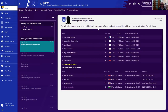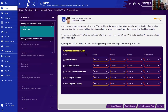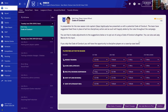Homegrown players update — the following players have now qualified as homegrown after spending three years either with our club or with English clubs, giving us a whole list of people. There are also upcoming status changes for another list of players. Code of conduct: Captain Azpilicueta has presented a potential code of conduct in preparation for the new season. The team has suggested fixed fines in place of ad hoc disciplinary action and will happily abide by the rules. You're free to make adjustments or opt out, and you can also ask Jody Morris for his input. If you skip it, you'll discipline players on a case-by-case basis.